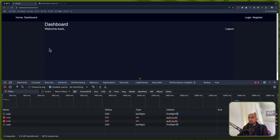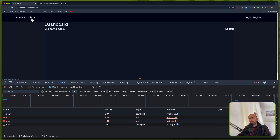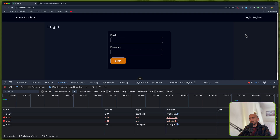And the second issue is this: if we are not logged in, I want to protect the dashboard so that only logged-in users can navigate there. If we are not logged in and we navigate to the dashboard, I'm going to redirect to the login route.